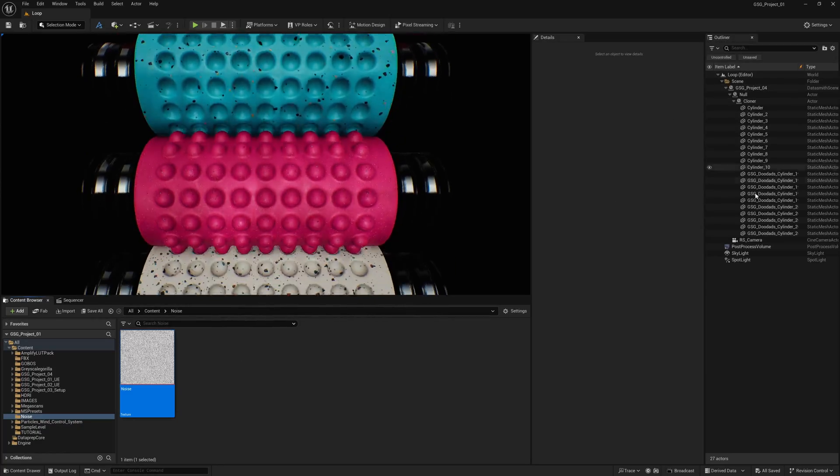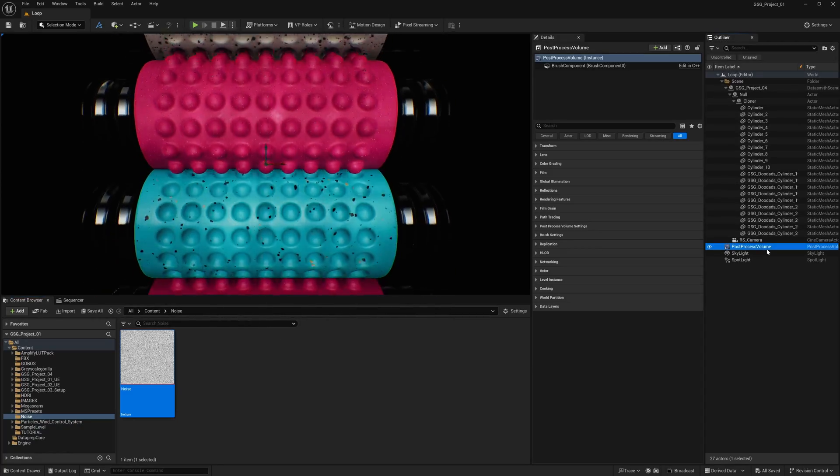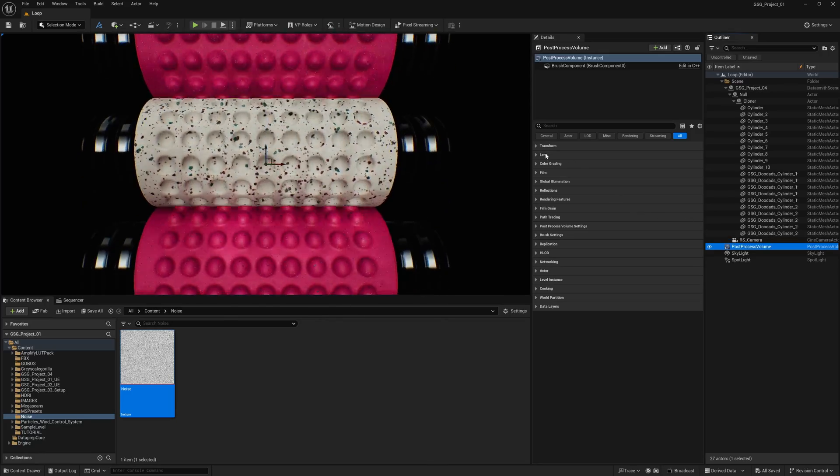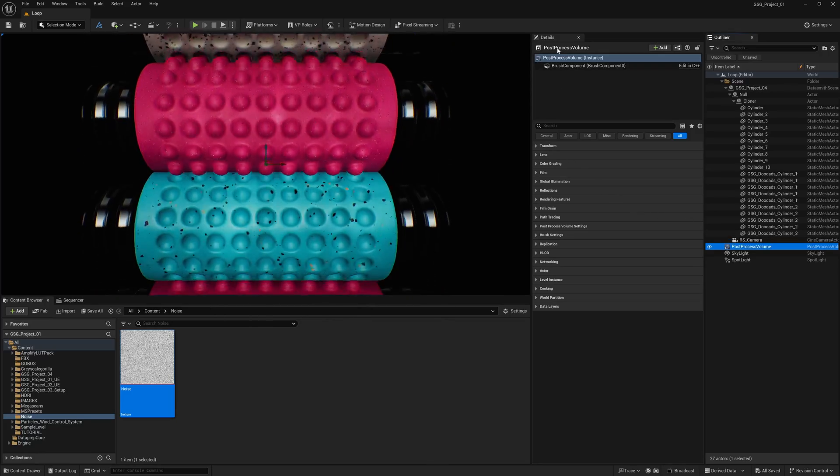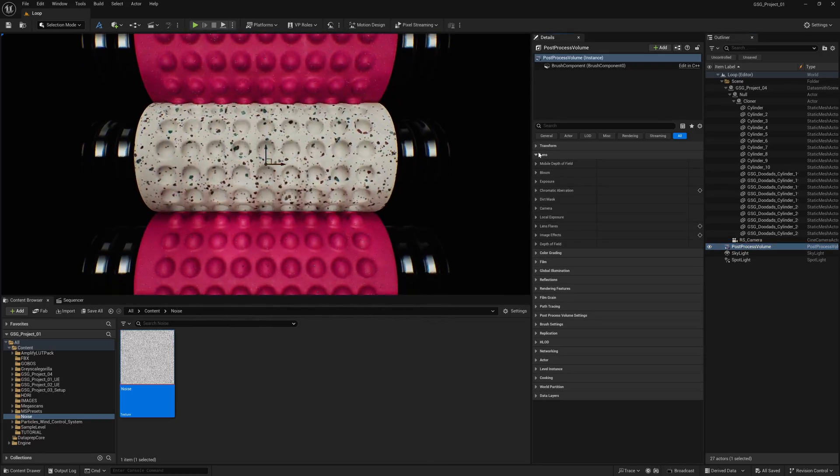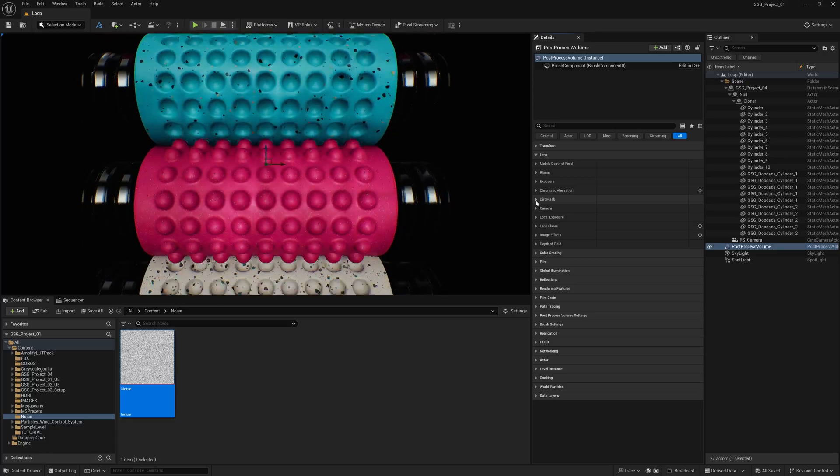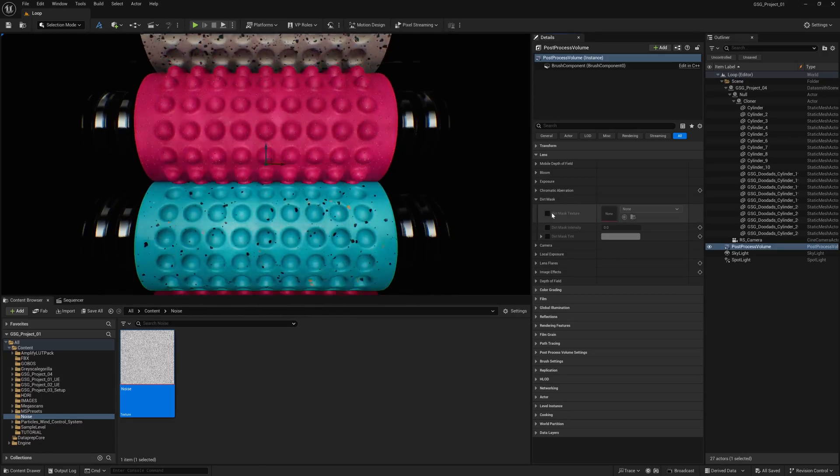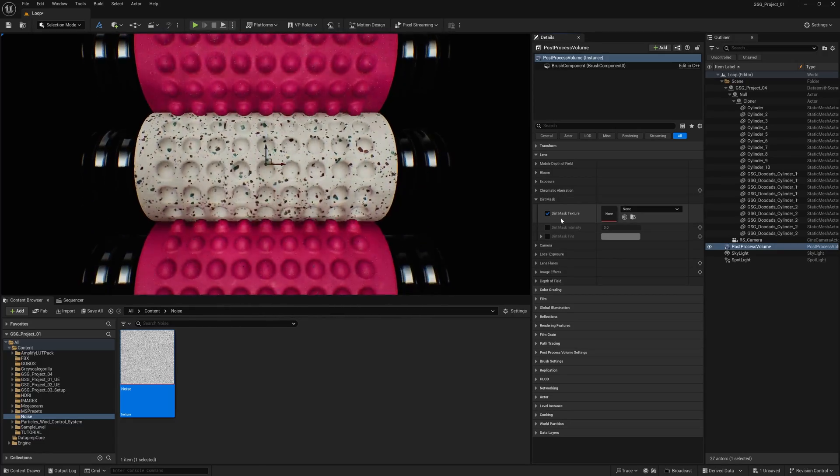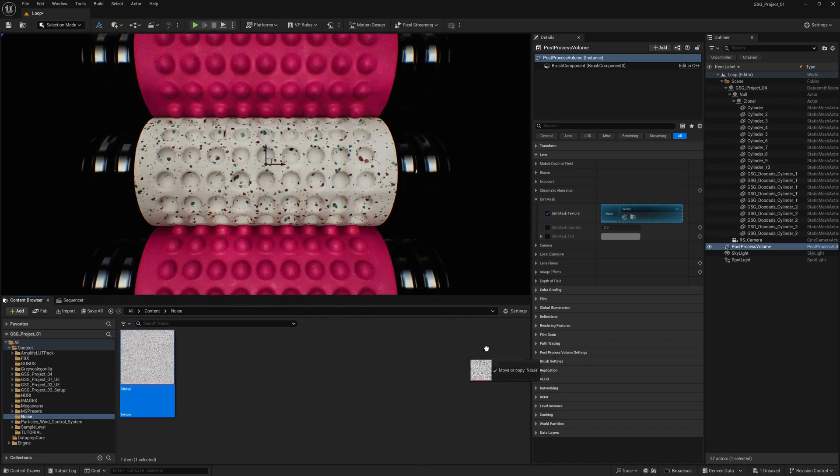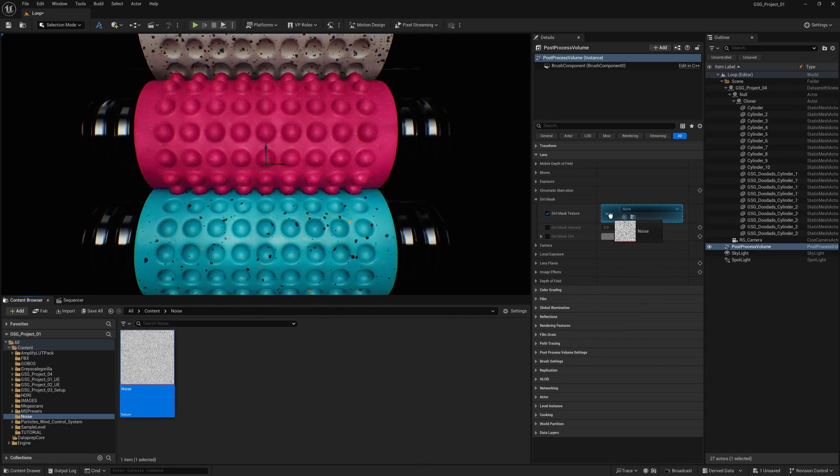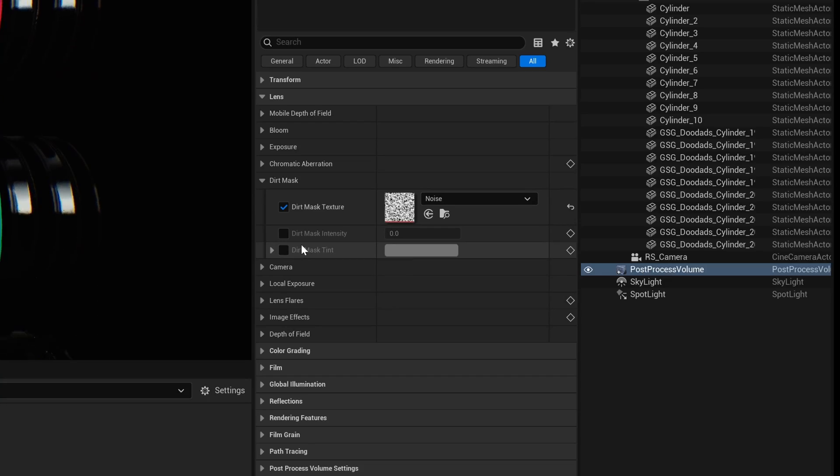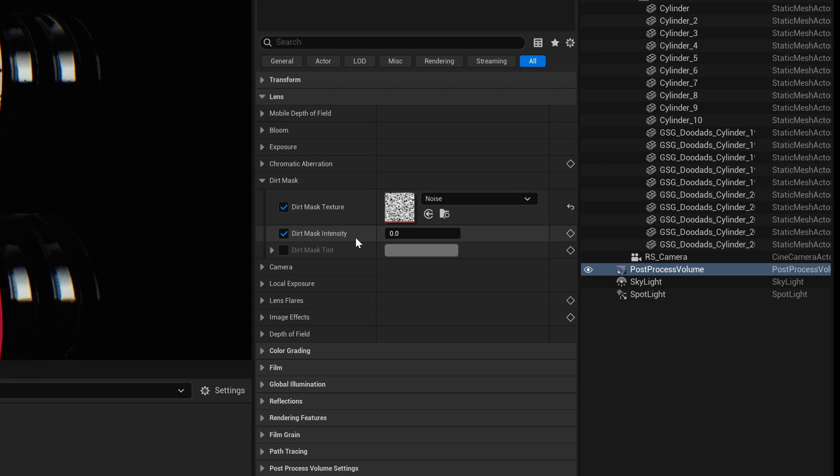Then from there, I'm going to come over to my Outliner on my left-hand side. I'm going to look for my Post Process Volume that I have already added, then look for a layer under my Details panel, left-click on this. Then I'm going to come down and look for Dirt Mask. I'm going to click this down, then turn this on where it says Dirt Mask Texture. I'm going to take my noise, left-click, drag it into this box here that says None.